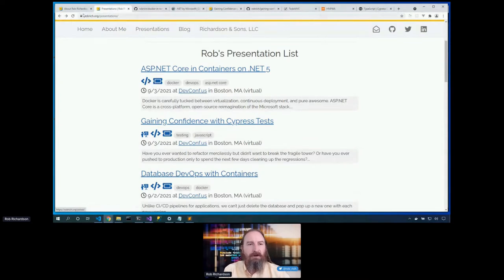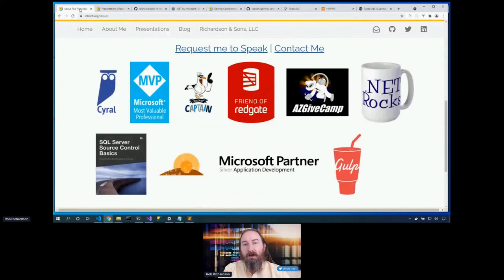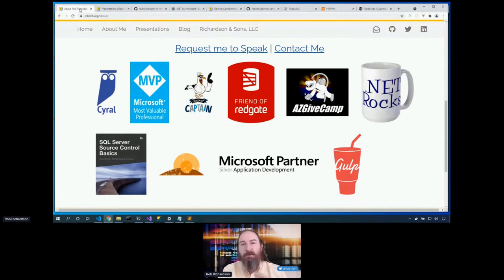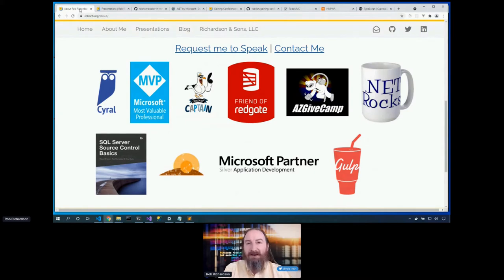Let's click on about me and see some of the things that I've done recently. I'm a Cyril developer advocate, a Microsoft MVP, a Docker captain, a friend of Redgate. AZGiftCamp is really fun — it brings volunteer developers together with charities to build free software. We start Friday after work, and Sunday afternoon we deliver that completed software to the charities. Sleep is optional, caffeine provided. If you're in Phoenix, come join us for the next AZGiftCamp, or hit me up on email or Twitter to get a gift camp in your neighborhood.